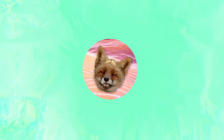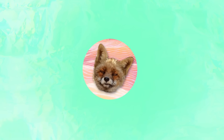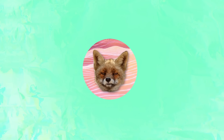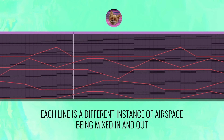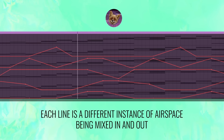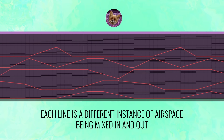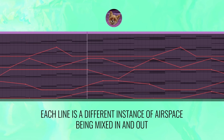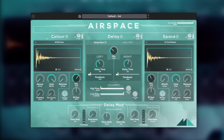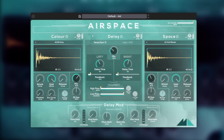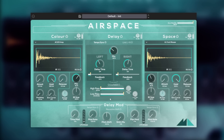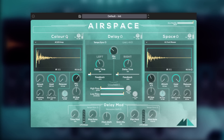But before we do that, let's take a quick detour to check out Airspace from today's video sponsor, Mode Audio. I've been including demos of sounds through Airspace throughout this video, but I'd like to drill down into what's going on here and the wild stuff this plugin can do. Airspace is divided into four sections: two dedicated to convolution — one labeled color and one labeled space, though they are interchangeable — plus a delay and a delay mod section.